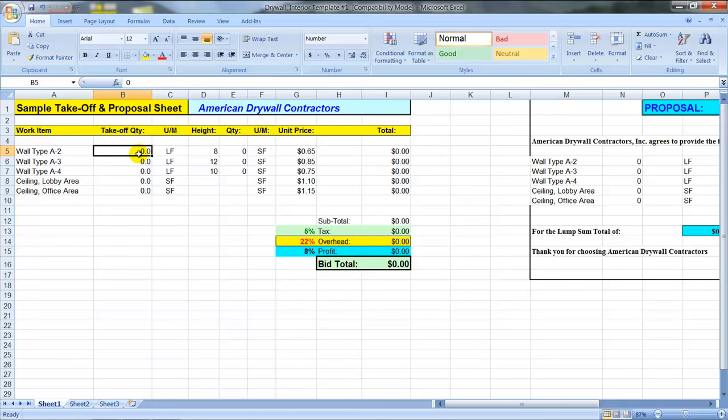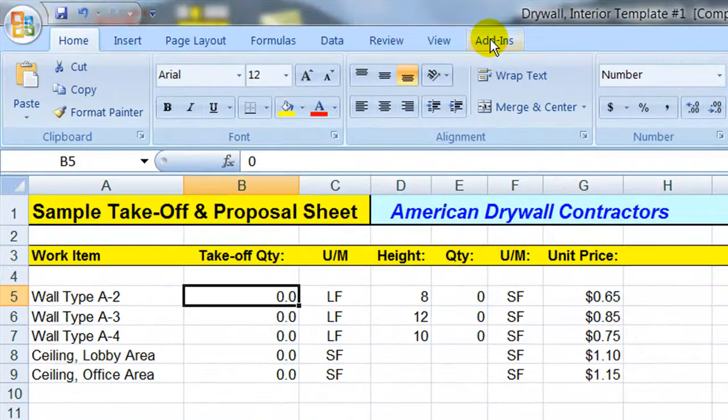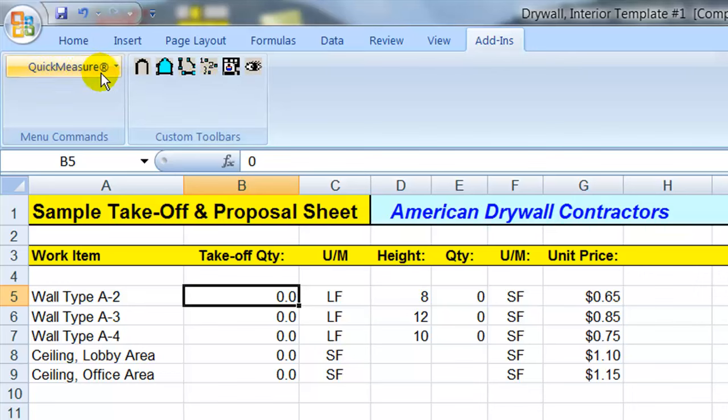Quick Measure On Screen is compatible with all versions of Excel. This happens to be Excel 2007, but you can also use the older versions of Office 2000 or 2003. When you load the Quick Measure program onto your PC, you would then start up one of your Excel spreadsheets and you'll see an add-in menu come up here at the top.